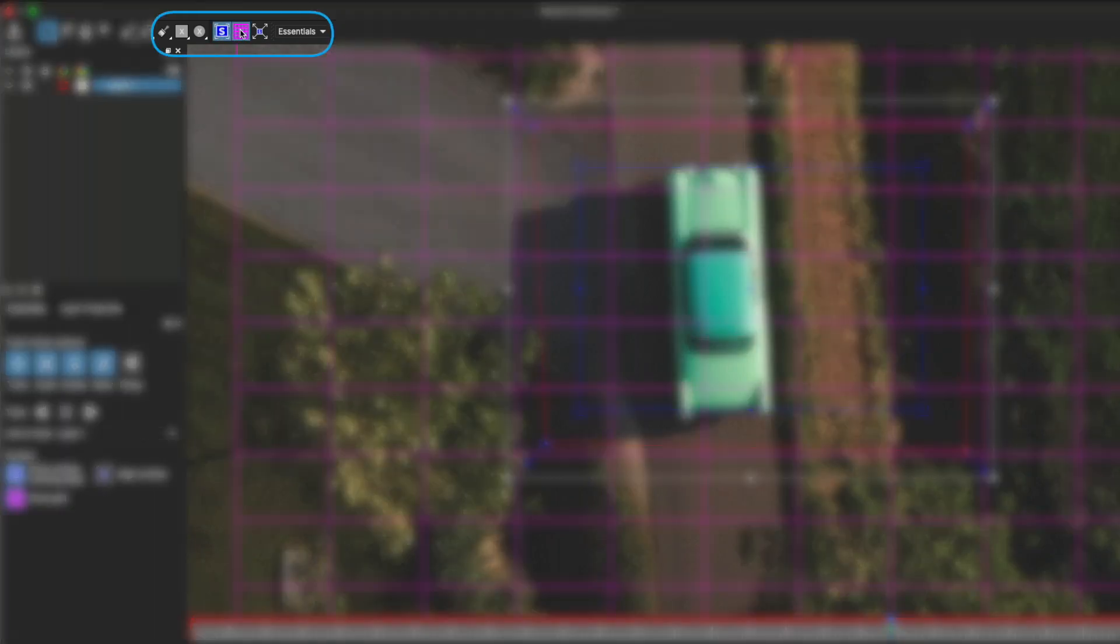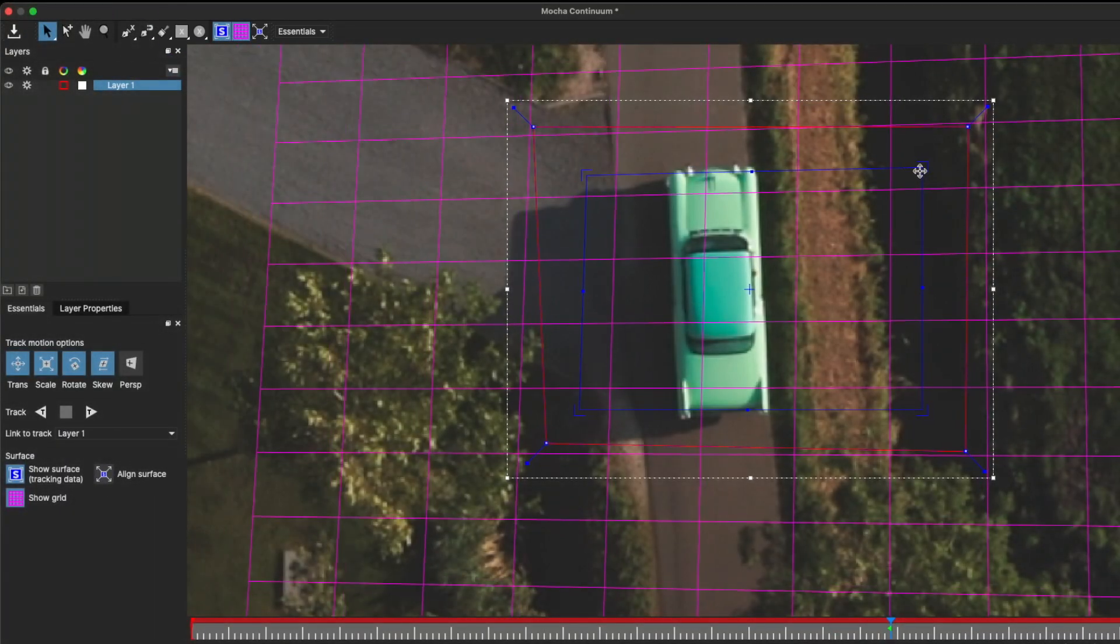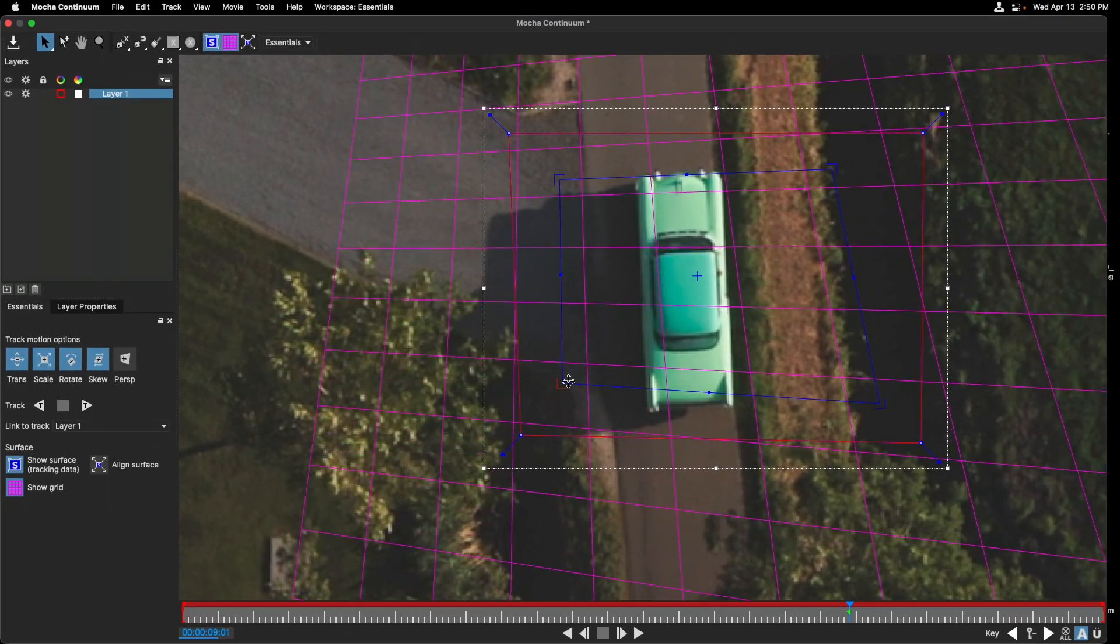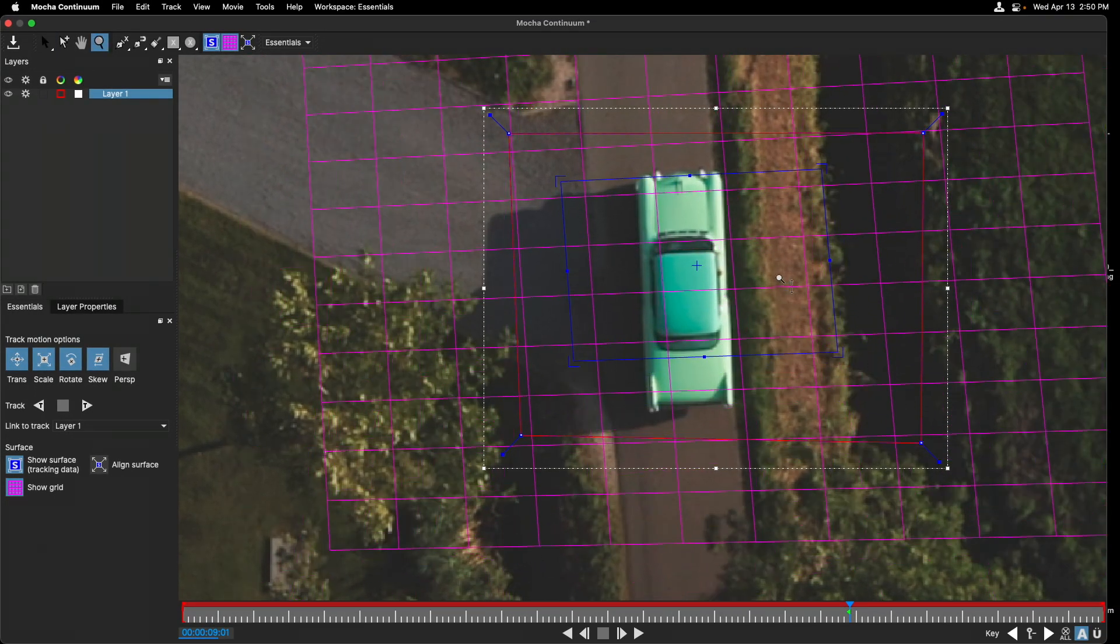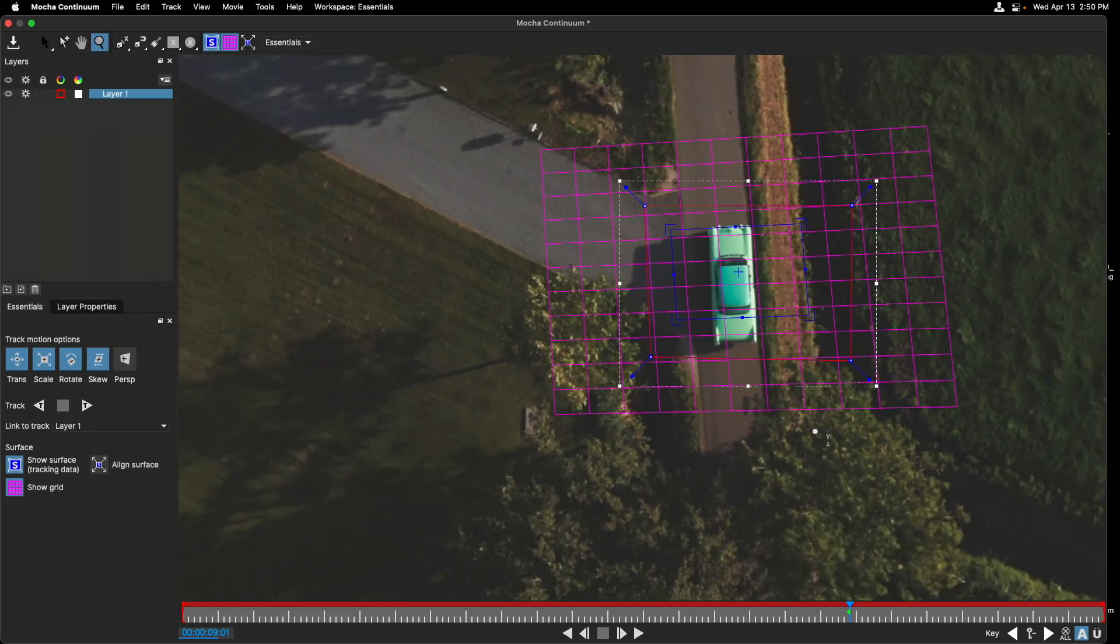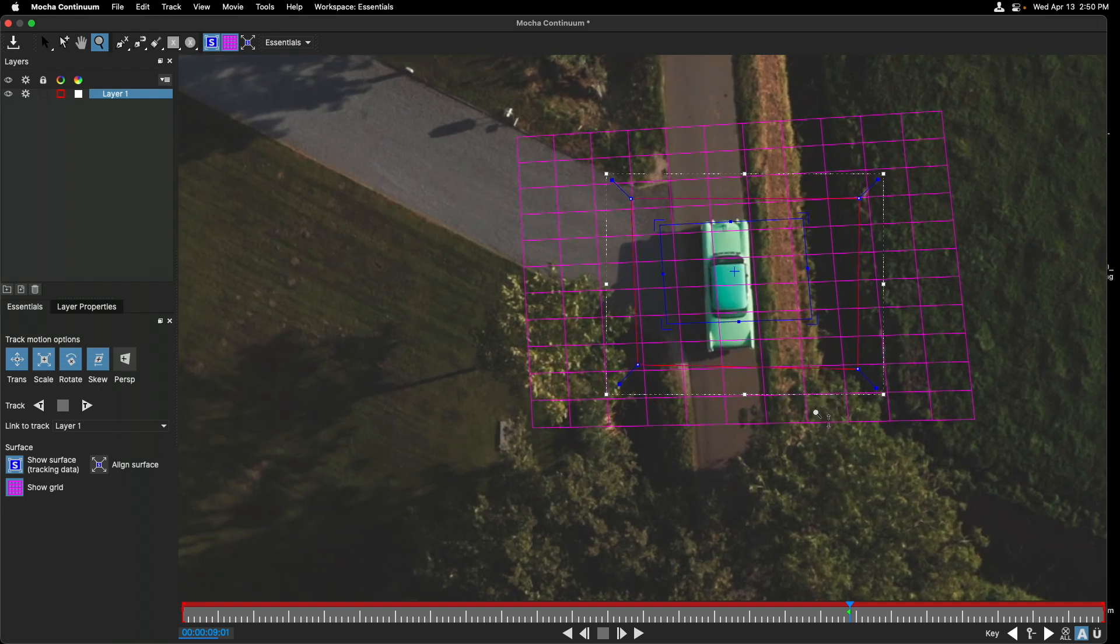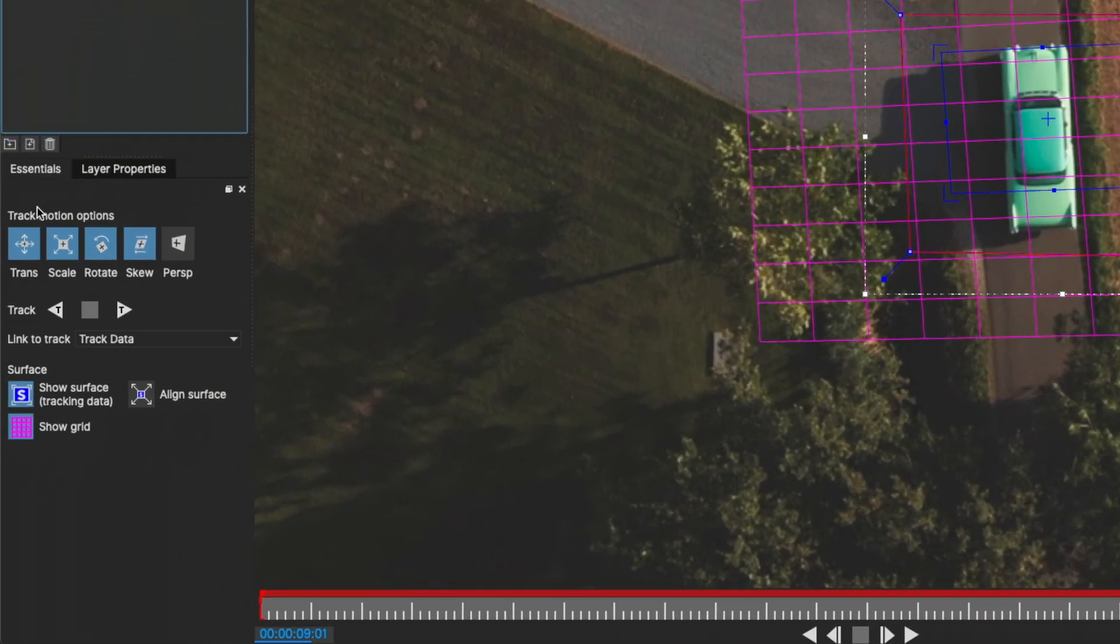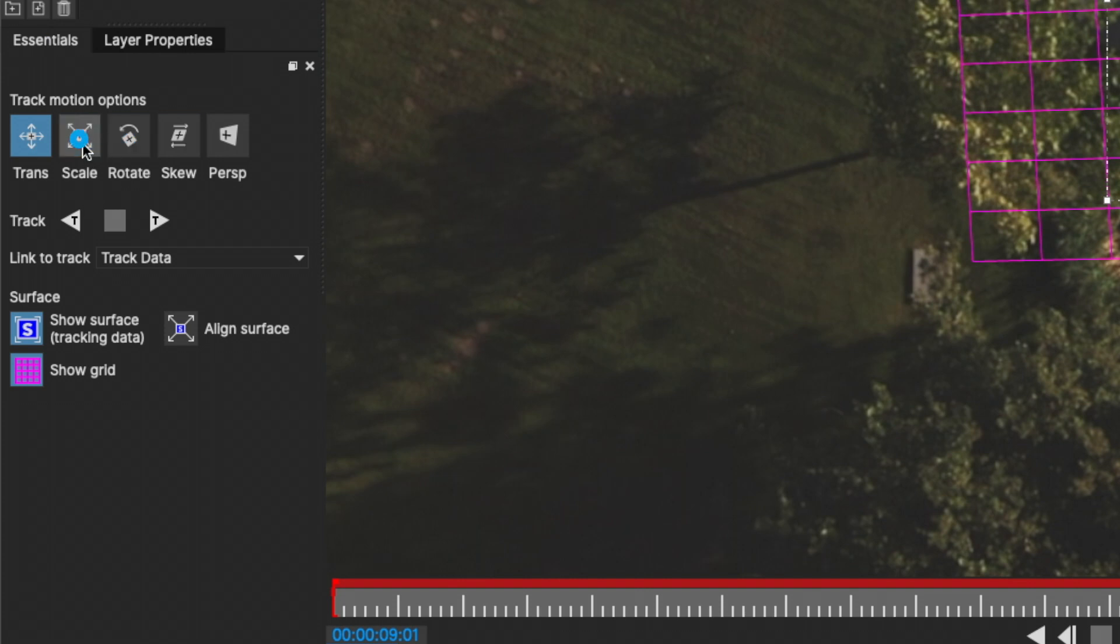In order to see the surface, I'll turn on the planar surface tool with the S and the grid. We can adjust this, of course, just to visualize how the plane should look. I'll press the Z key and then click and hold with my mouse to zoom out. Now let's change the name of this layer, track data. Under essentials, we're going to just track translation and scale. So I'll click on scale once and again to avoid any rotation, skew, and perspective.